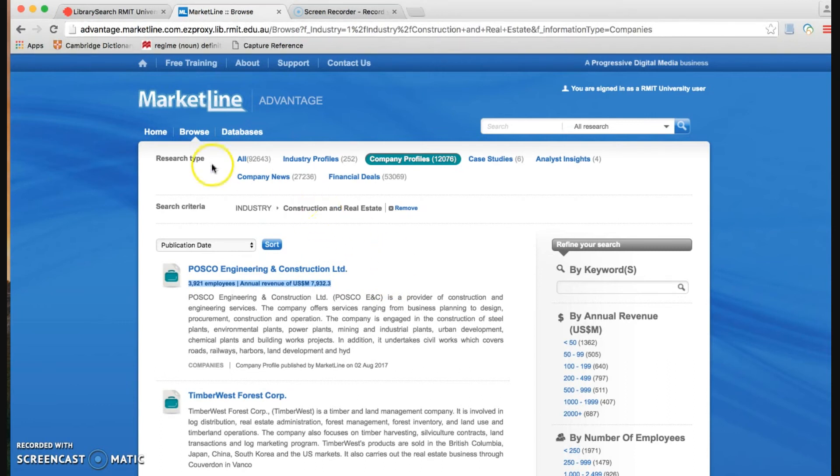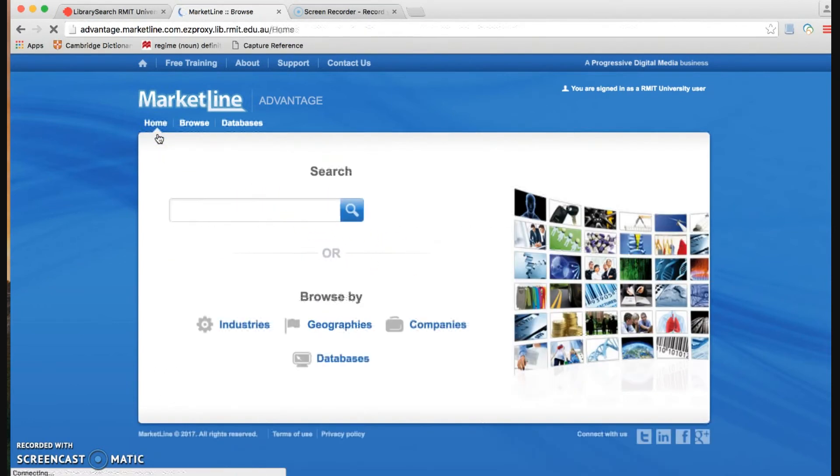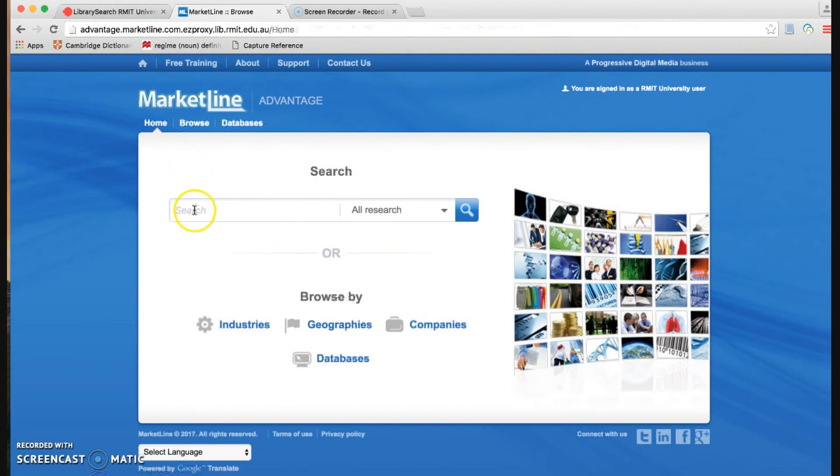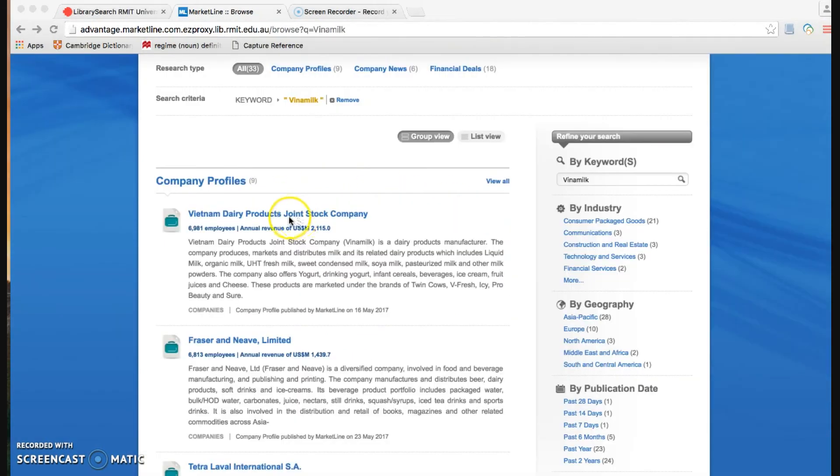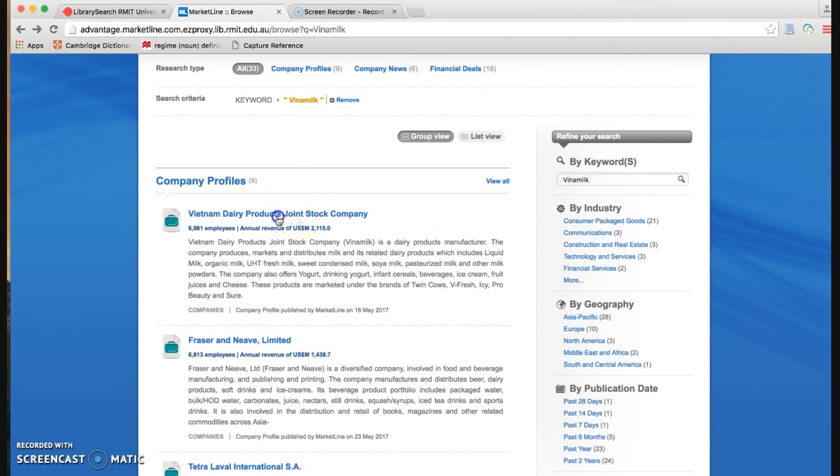But you can even go back to the home page and search for a company by typing the name into this search box. Now we click here to go to further information of this company.